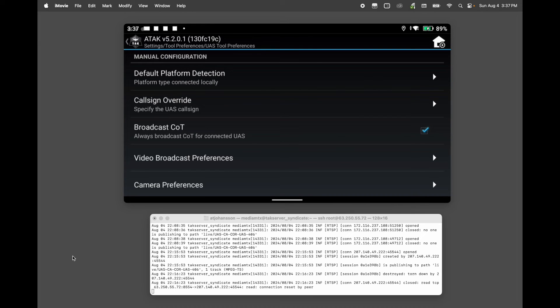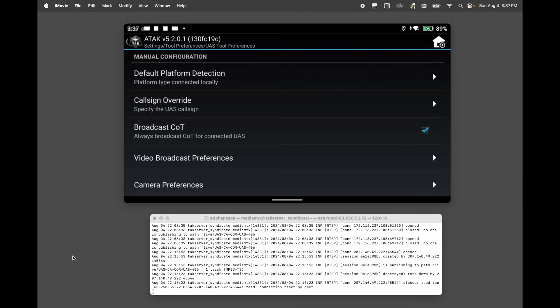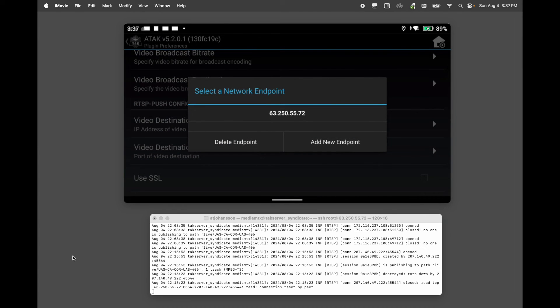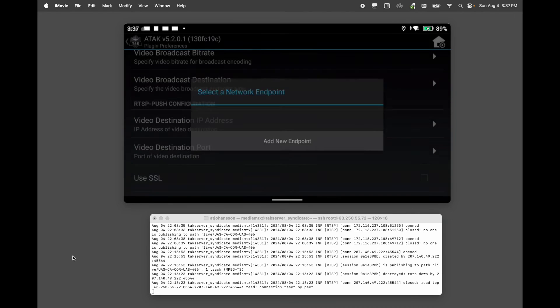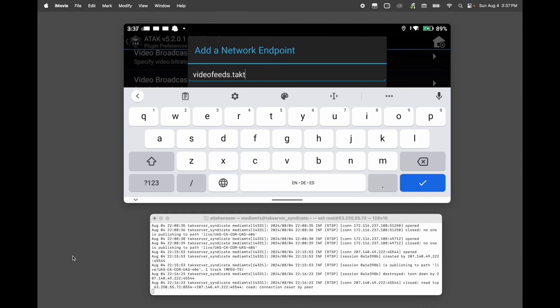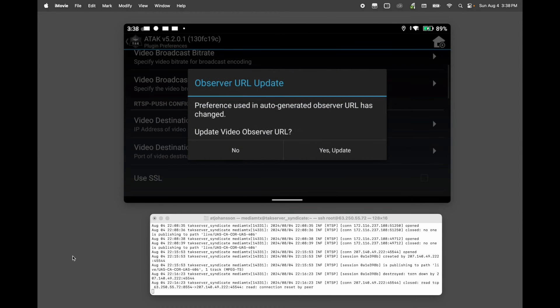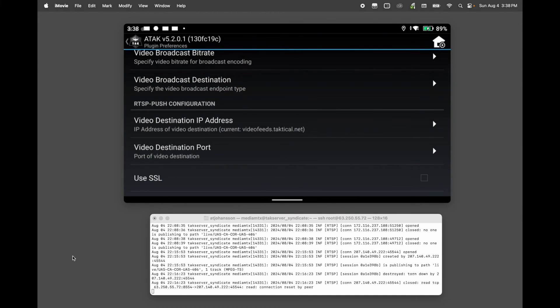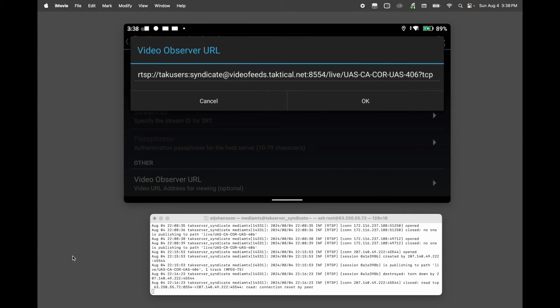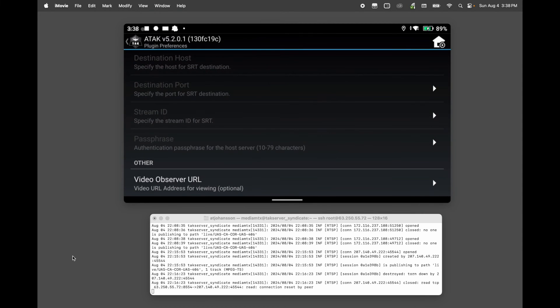We want to make sure that this TCP connection is set. And at the very bottom, if you ever wanted to send someone to look at this video, let's say from like VLC, this is the address it's at. Now I'm going to show you how to set this up using a fully qualified domain name. So instead of using this 63.250.55.72, I'm going to send it to videofeeds.tactical.net. So you're going to have to do that A record wherever your DNS is hosted at. You can do it there. And then go back in here and change it. So go to video broadcast preferences. Video destination IP address. I'm going to go ahead and just delete this endpoint. I'm going to add a new endpoint. And that is videofeeds.tactical.net. And hit confirm.